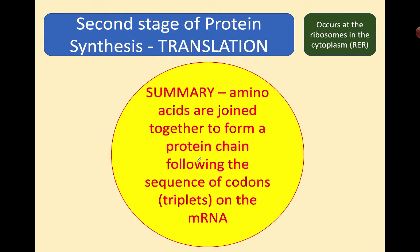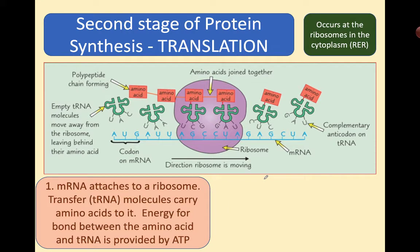Amino acids are joined together to form a protein chain, following a sequence of codons on the messenger RNA. Here we have the messenger RNA — this blue one — which has travelled all the way from the nucleus, left through nuclear pores, and now attaches to a ribosome on the rough endoplasmic reticulum. The ribosome reads the message on the messenger RNA. These structures are called transfer RNA, and the transfer RNA carries amino acids to the ribosome. Energy for the bond between amino acid and transfer RNA is provided by ATP. You can see the polypeptide chain forming — a polypeptide is a protein chain — by linking together amino acids.